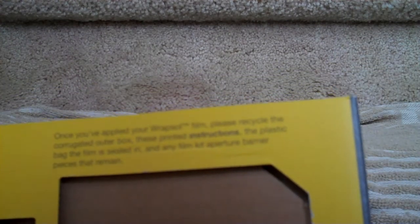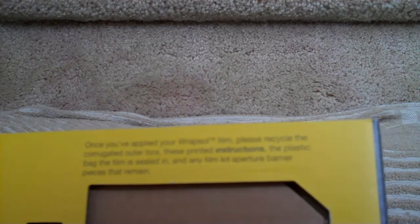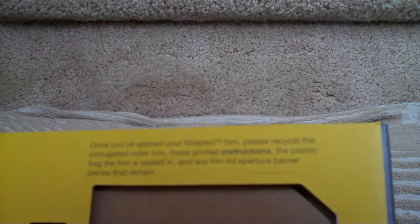Once you've applied your Rapsol film, please recycle the corrugated outer box, these printed instructions, the plastic bags film is sealed in, and any potential barrier pieces that remain. This package is made with 15.7% post-consumer recycled fiber. It is 100% recyclable. You know what to do with it.